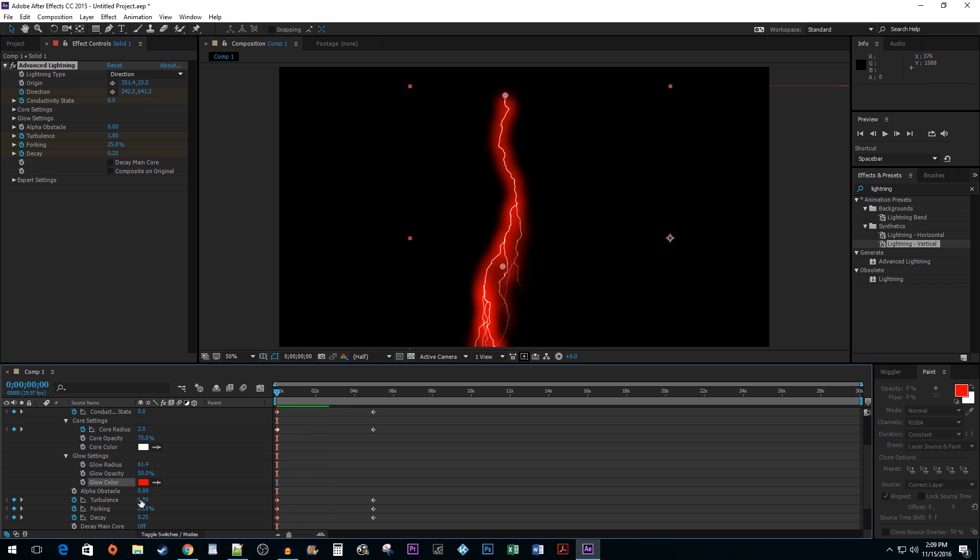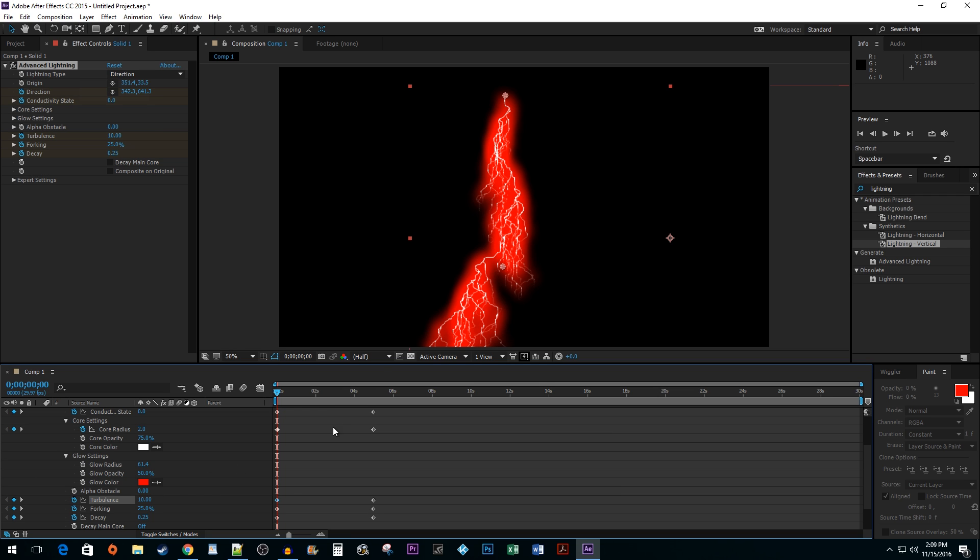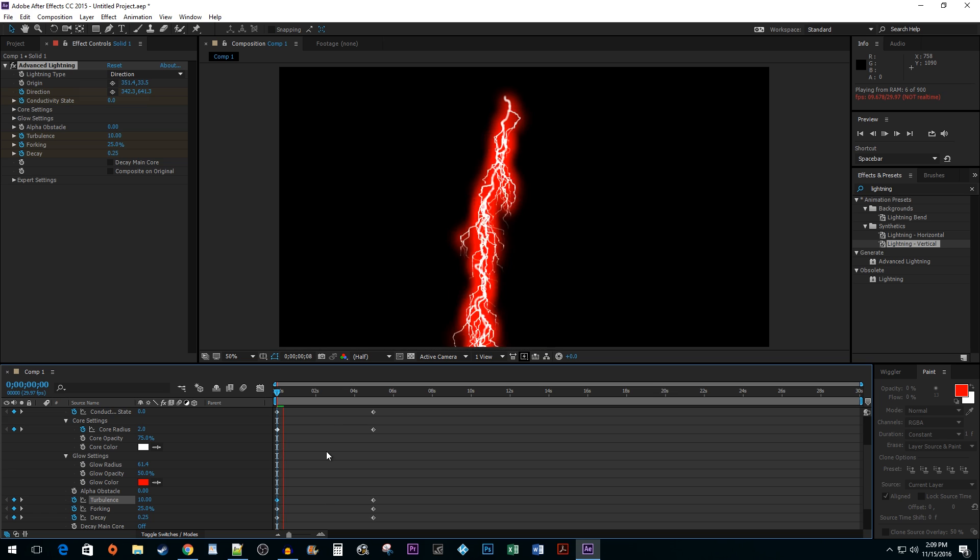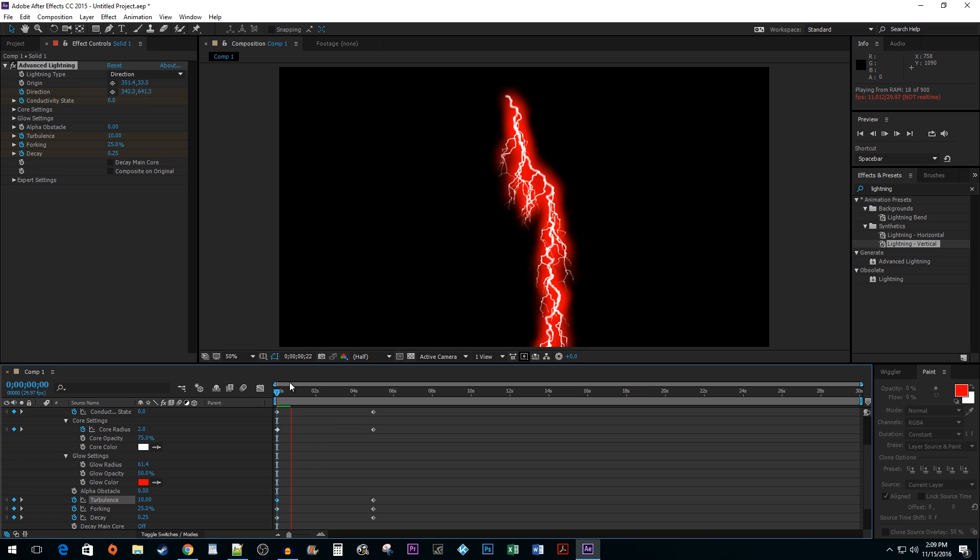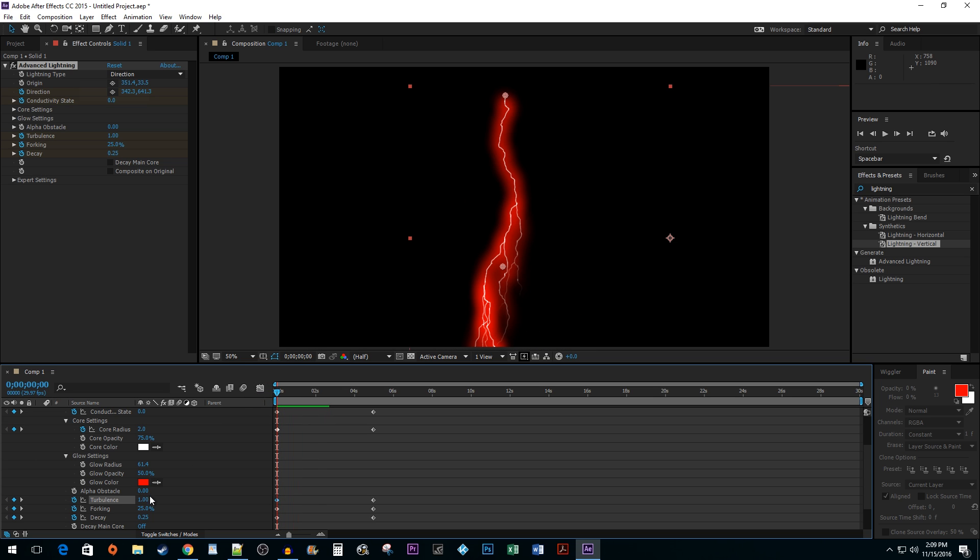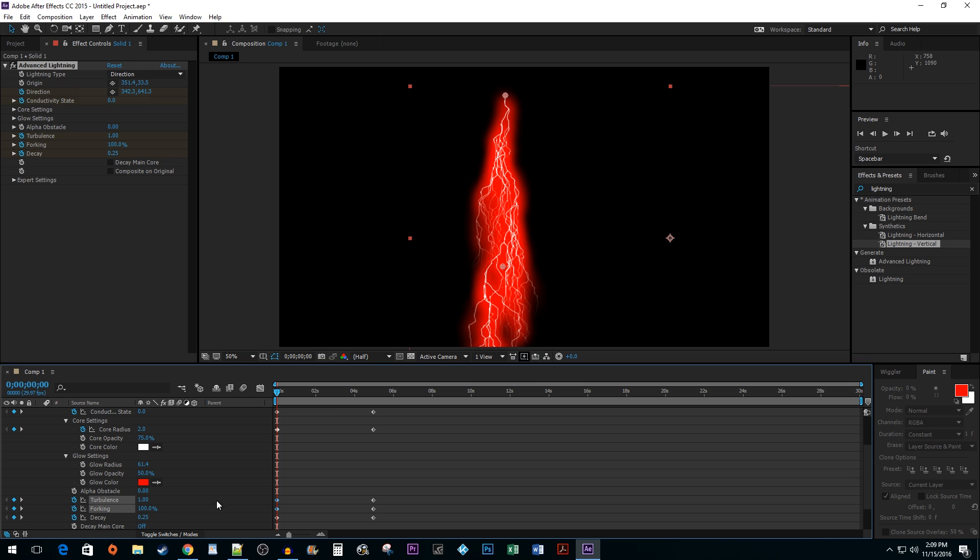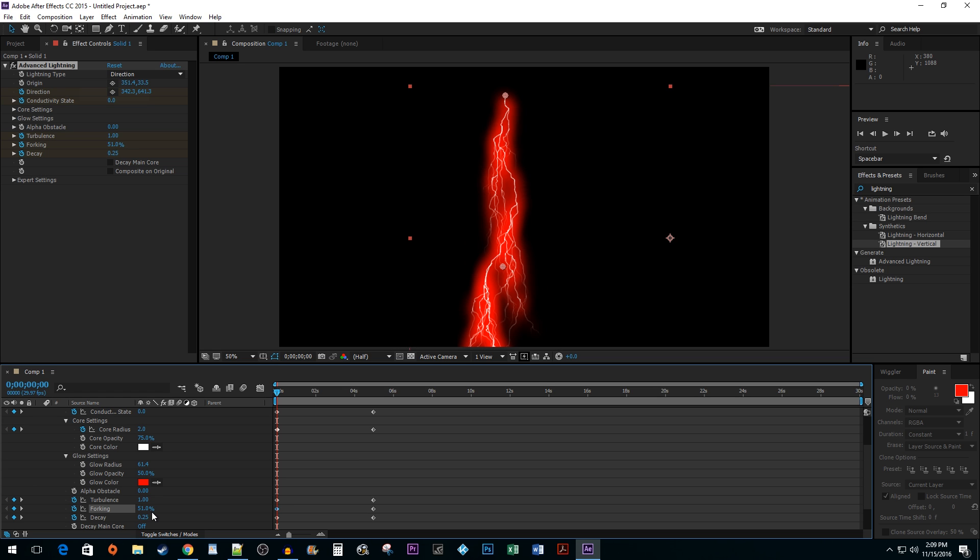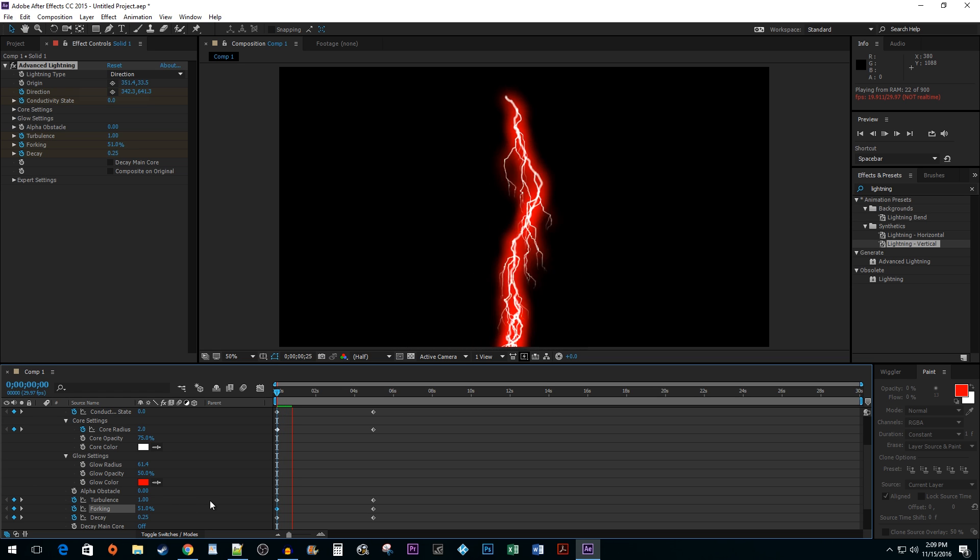Changing the turbulence will alter how much body your lightning has. Forking will increase the amount of branches your lightning has. Now, there are more settings including expert settings, but this should be enough to get you started.